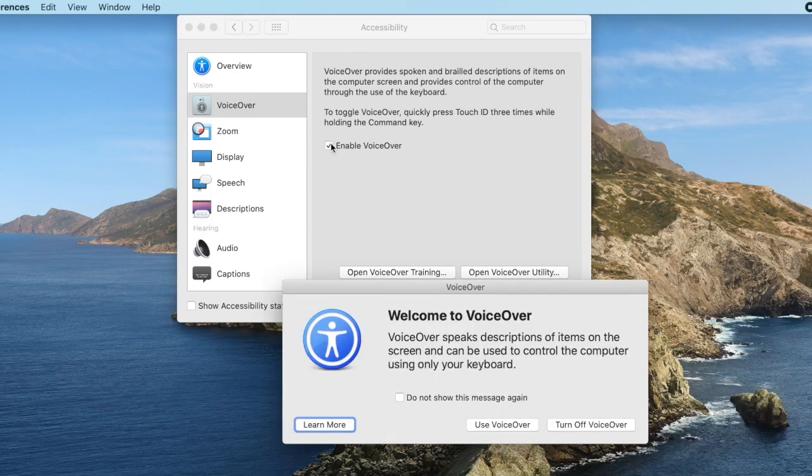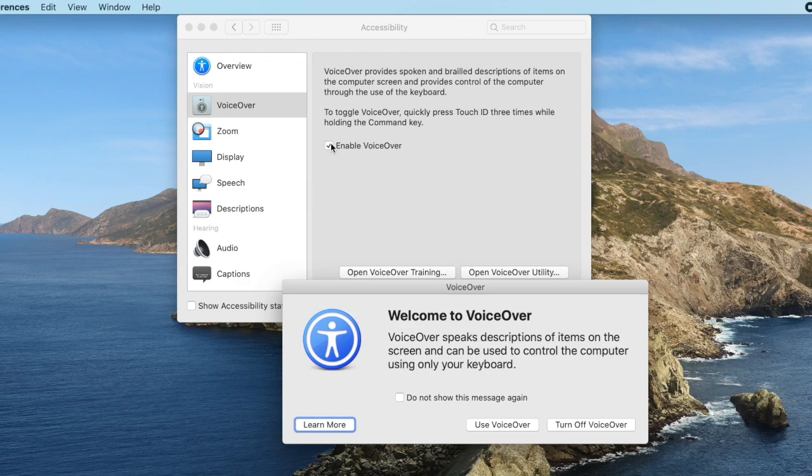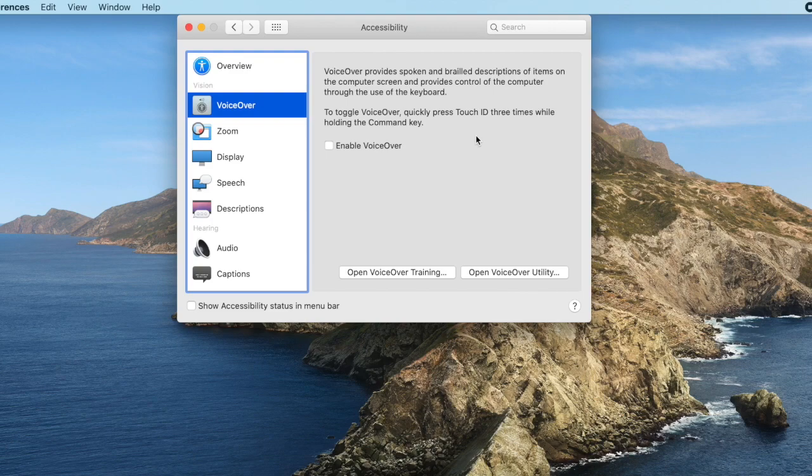Welcome to VoiceOver. VoiceOver speaks descriptions of items on the screen and can be used to control the computer using only your keyboard. If you already know how to use VoiceOver, press the V key now. If you want to learn how to use VoiceOver, press the spacebar now. And there we go, so we heard the voice which sounds very good, and we can also do tutorials within here to learn how to use VoiceOver. For the moment I'm just going to cancel out of here, but that's where we would go if we wanted to turn on VoiceOver.